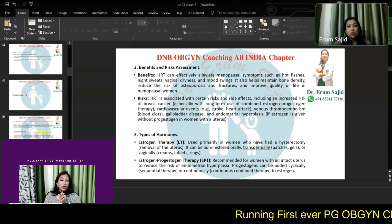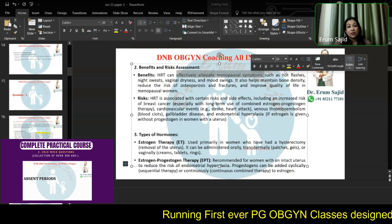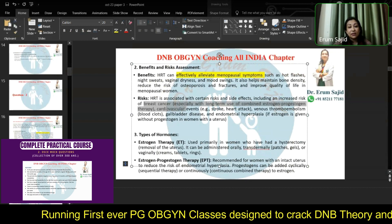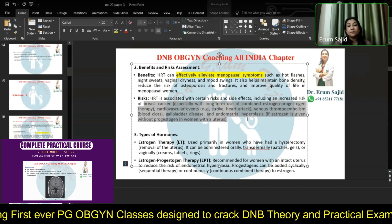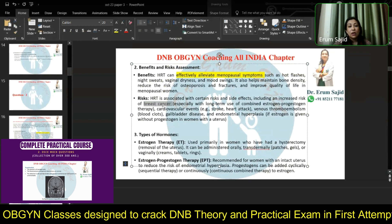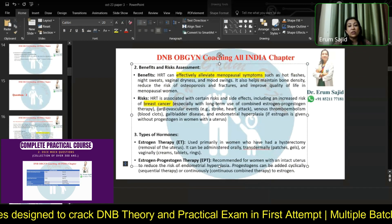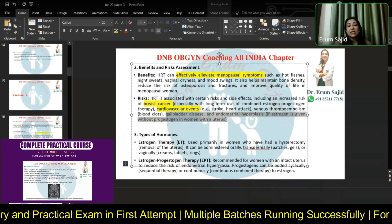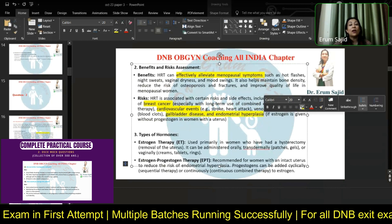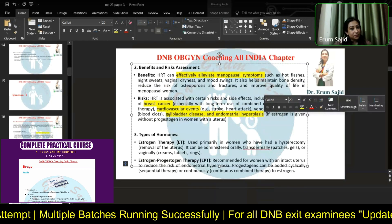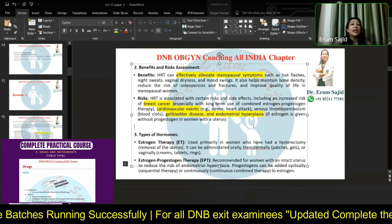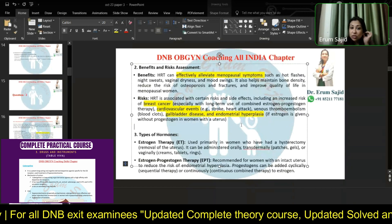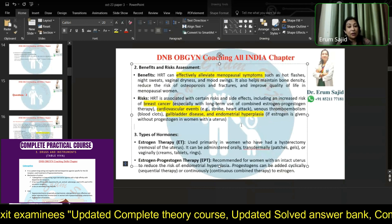There are definite benefits — it alleviates the menopausal symptoms — but it also comes with a lot of risks. Let me mark the most important ones for you: most important is breast cancer, then cardiovascular events, thromboembolism, gallbladder disease, and endometrial hyperplasia. Just remember that risk profile for HRT.